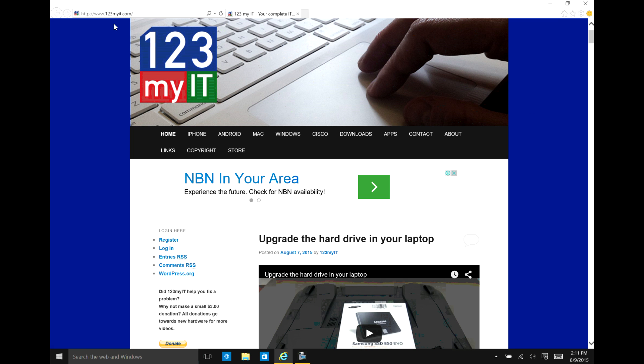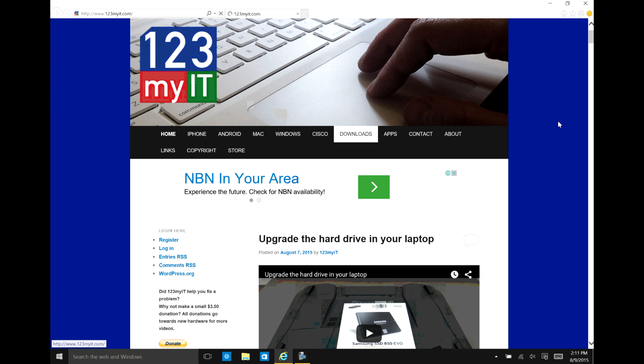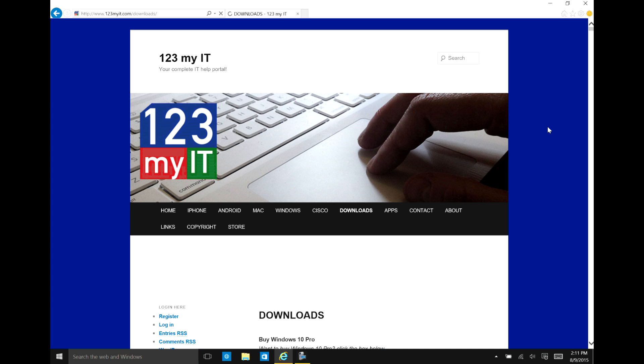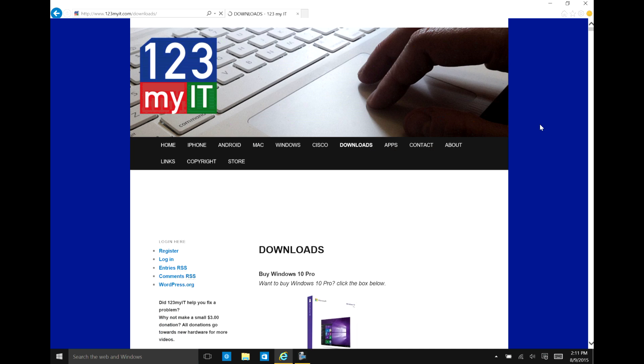So if we head on over to the 123MyIT.com website and we click on downloads. I've actually added two new links to the downloads area. And we'll just give that a second to load.